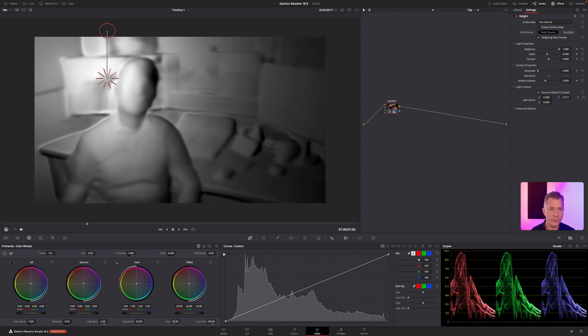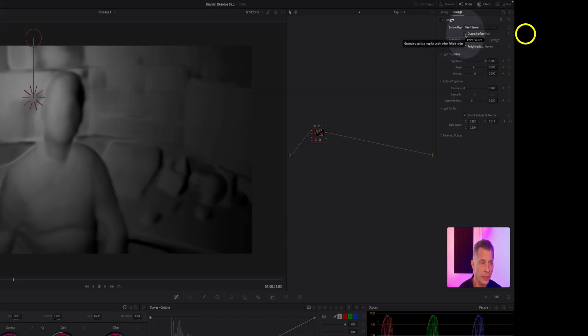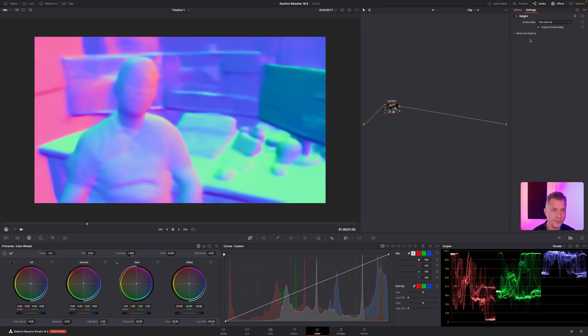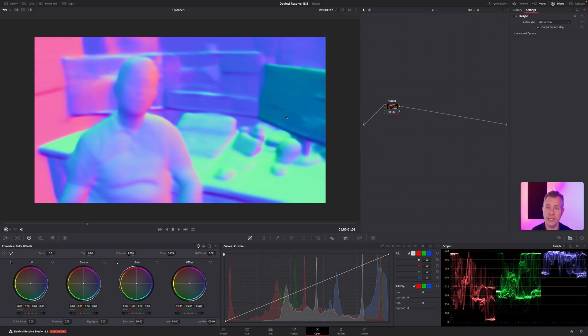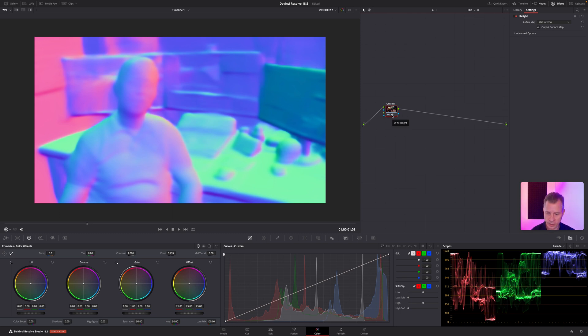So the first thing here is you want to click on the output surface map like so, and look how cool this is. Now you've got a 3D depth mask, everything visualized really nicely. You can kind of see why it uses so much processing power. Really cool, and you can let DaVinci cache that node.